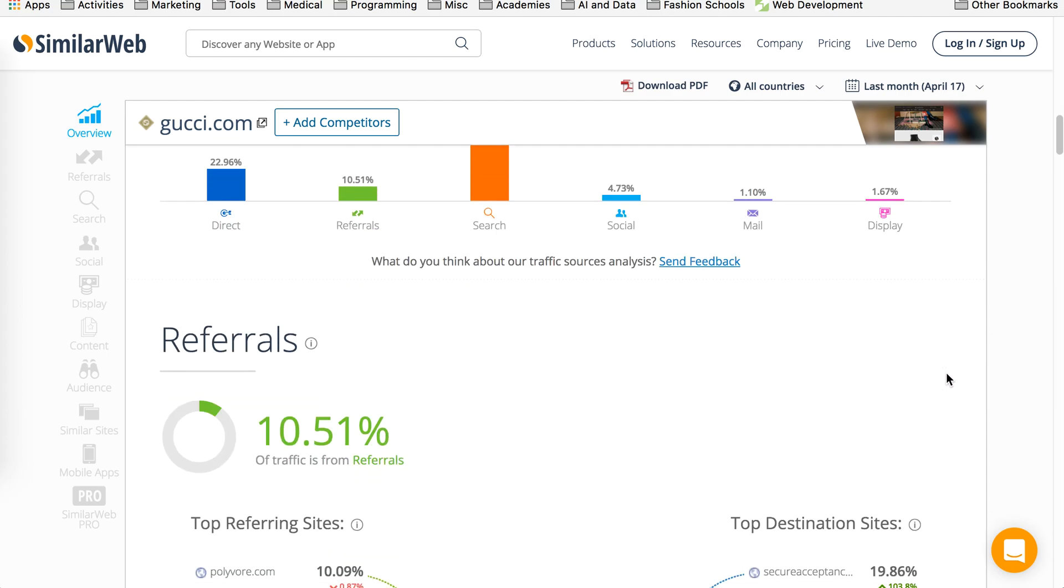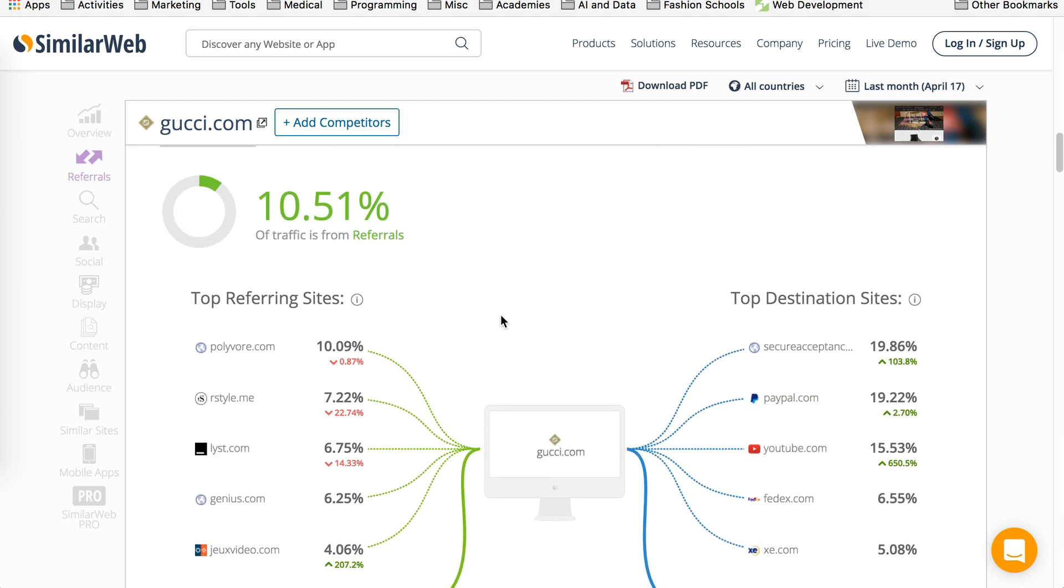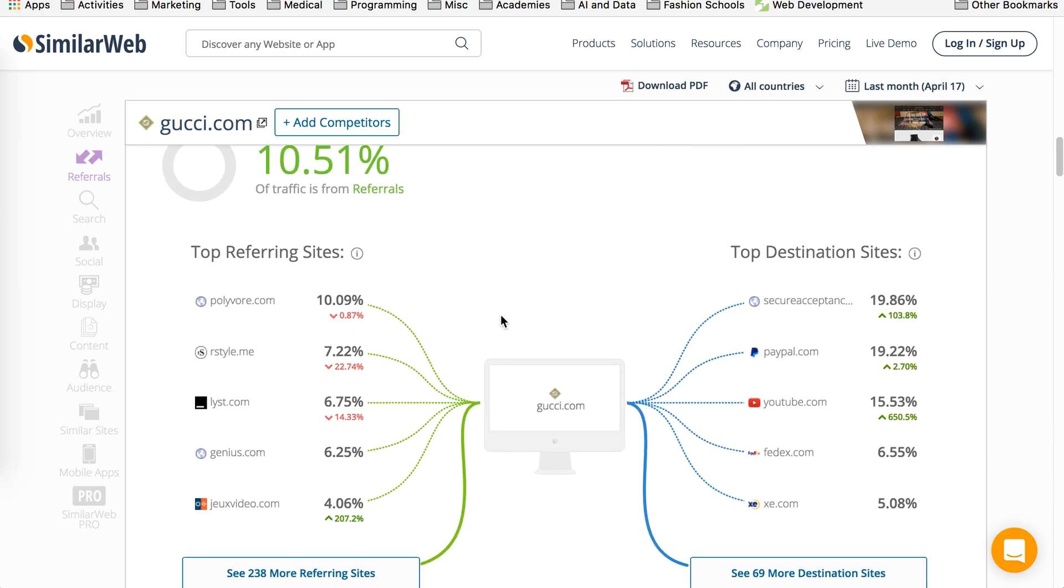So here you see referrals. When you come here, it tells you how the referral traffic is distributed. So you can see majority of the referral traffic is coming from Polyvore, then R-Style, then List. And it shows you that this is where people are coming in, they're landing on gucci.